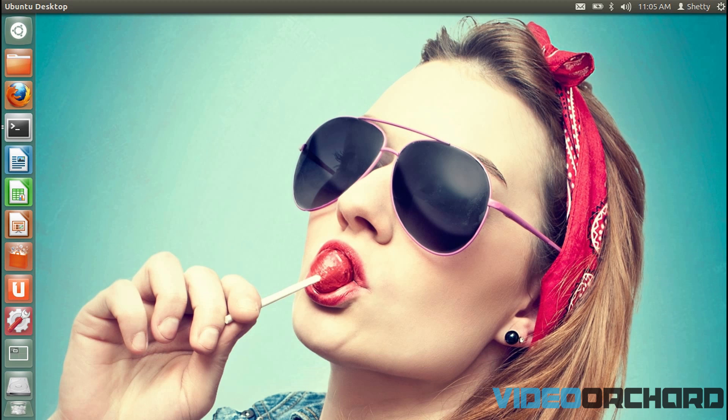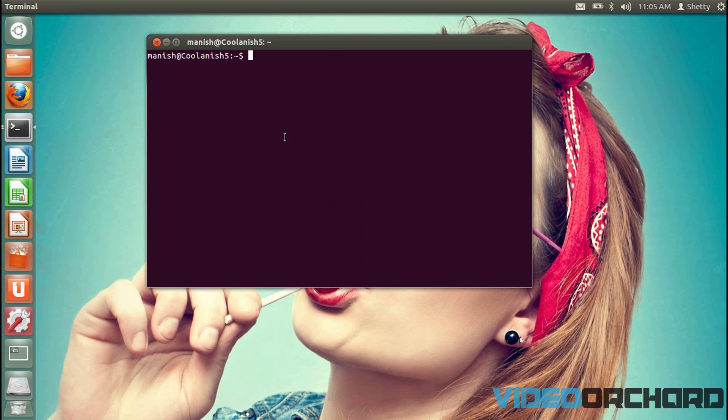So in order to get Netflix running on your Ubuntu or your Linux Mint operating system, the first thing which you want to do is that you need to pull up a terminal and we're going to add a PPA onto the repository.